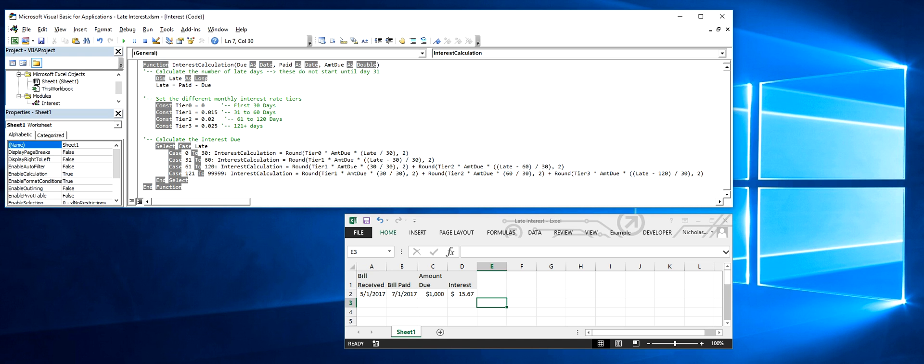I made a custom formula that takes three arguments: the day the bill was due, the day it was actually paid, and the amount that was due.